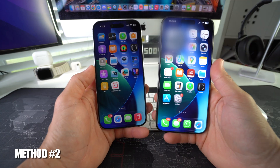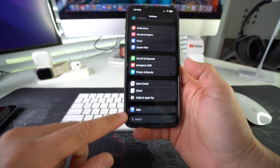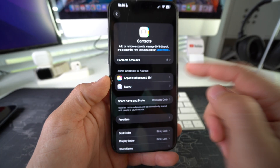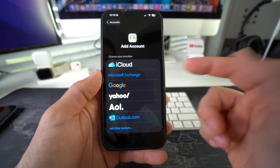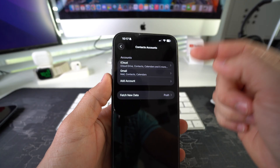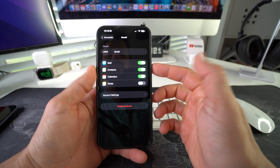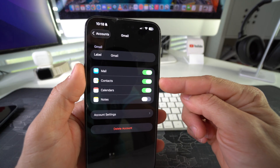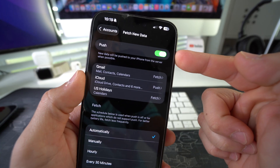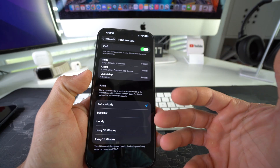For method number two, grab the old iPhone and go into Settings. Here in Settings, scroll all the way down to Apps. In all your apps, find Contacts. Then in Contacts, select Contacts Accounts up here and add an account. Here you're going to add your Google Gmail account. I have two accounts here with my contacts — iCloud, which I just showed you, and Gmail. Select Gmail. Once you log into your email completely, make sure that Contacts is enabled. Go back to Accounts and make sure that under Fetch New Data, Push is selected. Enable Push, and also make sure that Automatically is selected so that it can automatically upload your contacts to your Google account.